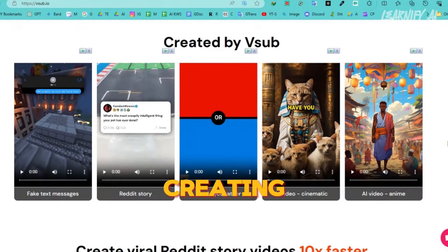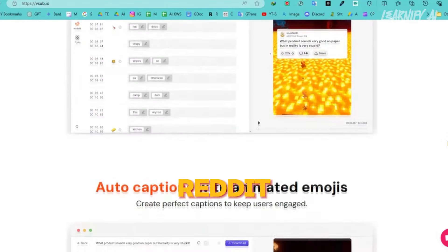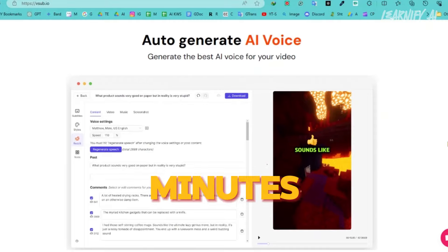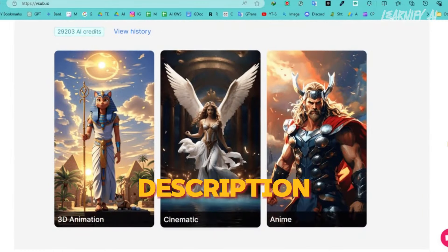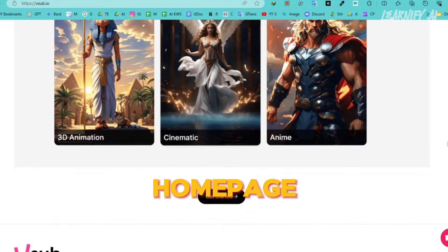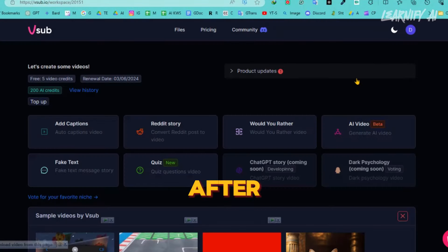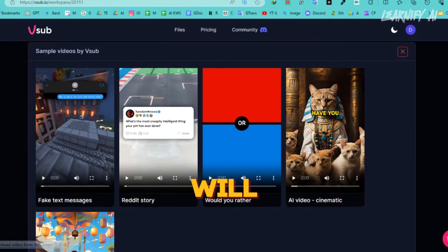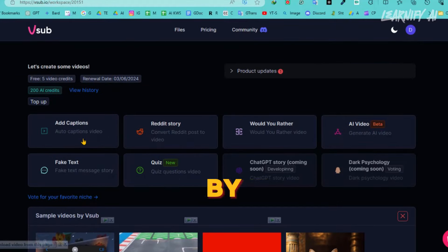This tool is capable of creating captivating and engaging videos, including Reddit story videos, animated videos, and more, all within a matter of minutes. I'll include the tool's link in the video description. Once you arrive at the VSUB homepage, you can create an account using your Google or email account. After successfully setting up your account, your interface will look like this. Now let's explore the features offered by VSUB.